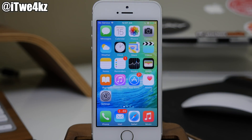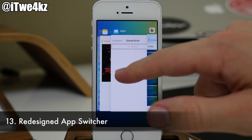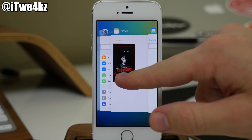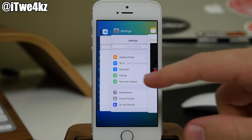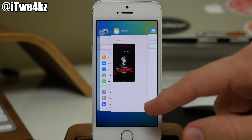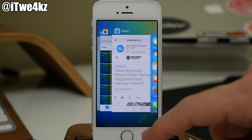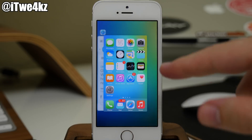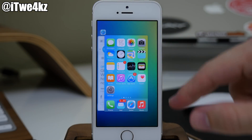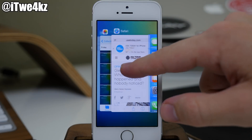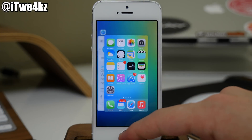Of course we also have the redesigned app switcher. If we pull that up, you can see that we have larger cards and our icons are right up at the top rather than at the bottom. This still works just like it does in iOS 8, so you can just swipe up to close out of applications. The only difference is that we have the springboard all the way to the right rather than all the way to the left, and there's a nice little fade out in the background.